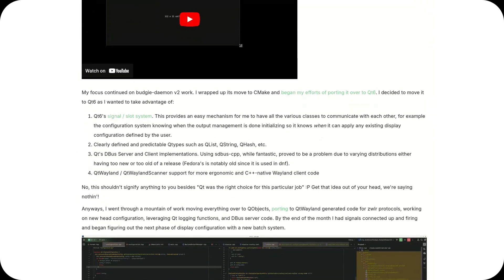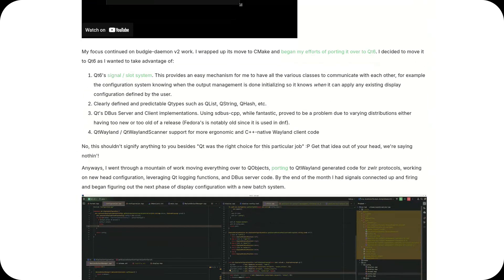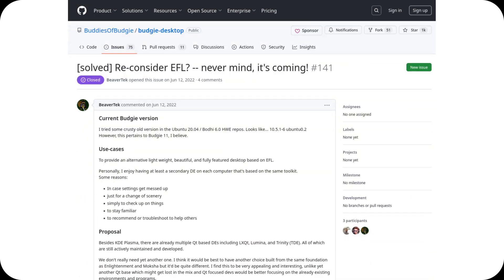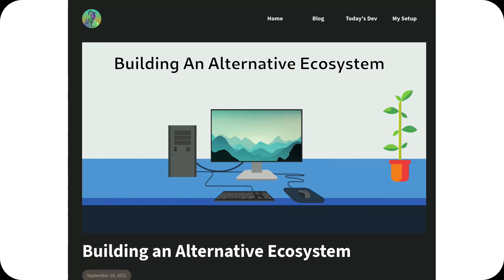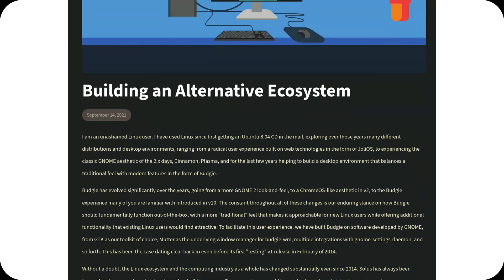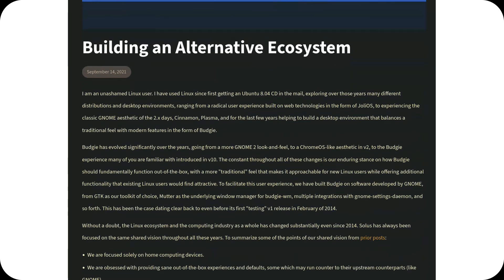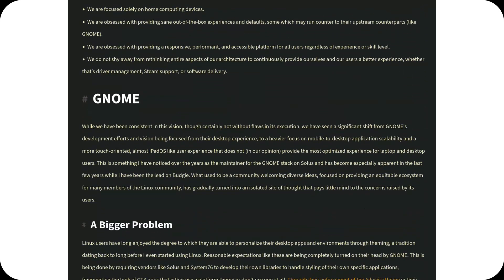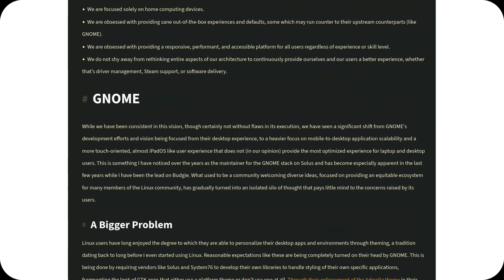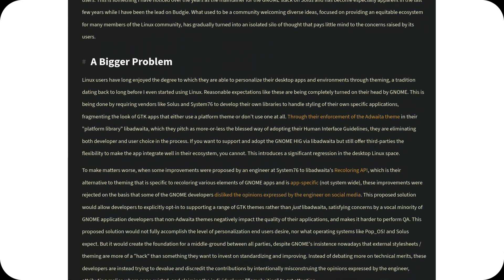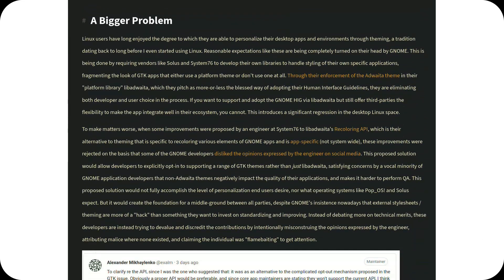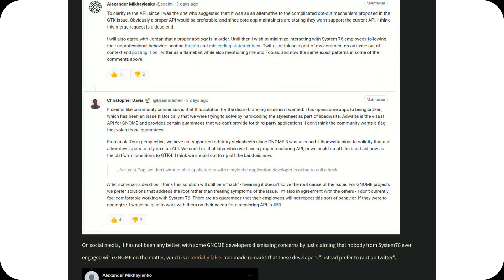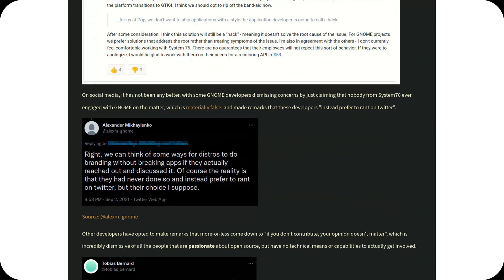One of the most discussed aspects is the potential change in the underlying toolkit. For a long time, the development team has considered moving away from GTK in favor of the Enlightenment Foundation Libraries. This transition would aim to optimize performance, reduce resource consumption, and provide greater independence from the limitations imposed by future GTK developments.